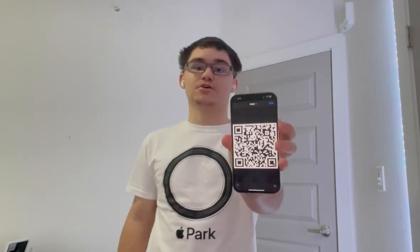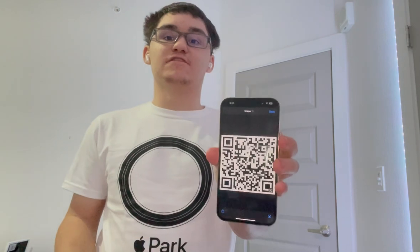Hey guys, Garrett here from iOS Pro. Today I'm going to show you guys how to create QR codes on your iPhone or iPad running iOS 16. This QR code is just an example that redirects to my YouTube channel for everyone to check out and watch my videos. So let's get started.